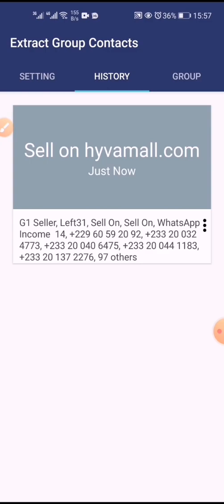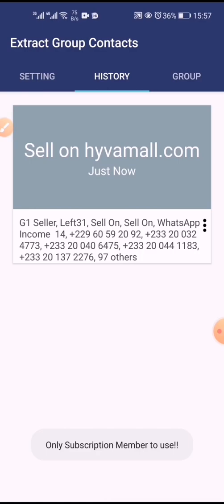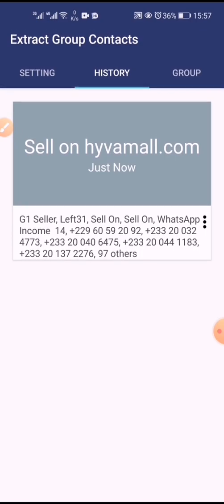After that, you have to install the next application because you cannot use this app to copy the contacts — that's why you need multiple applications. If you try to copy here, it will tell you that you have to be a subscribed member. So you can't copy without subscribing. Now I'll show you how to copy the contact list.